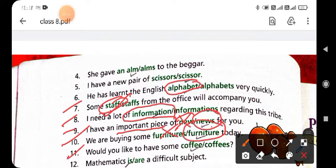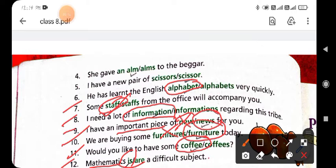Eleventh: 'Would you like to have some coffee?' — circle 'coffee,' which is the correct option. Twelfth: 'Mathematics is a difficult subject' — like 'politics,' mathematics looks plural in form but is used as a singular noun. So we use 'is,' and you circle 'is.' The statement is then correct.